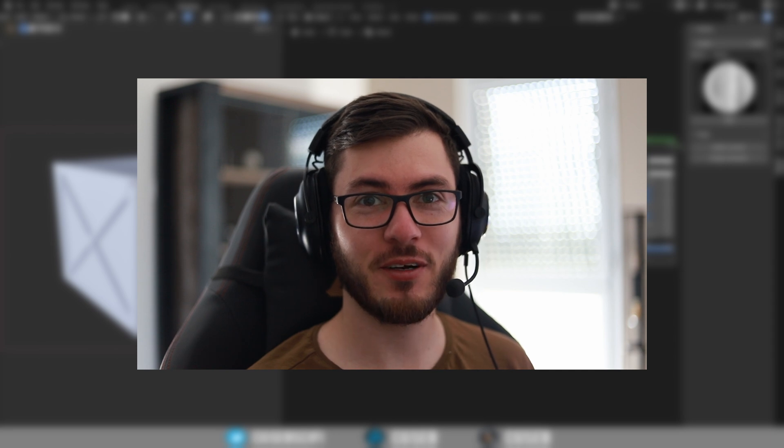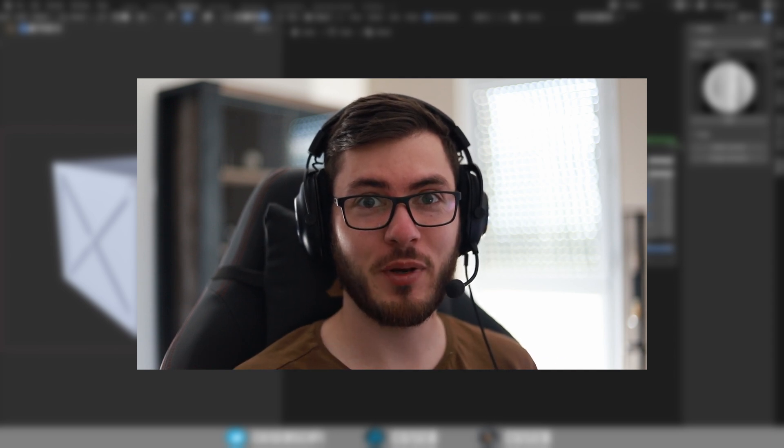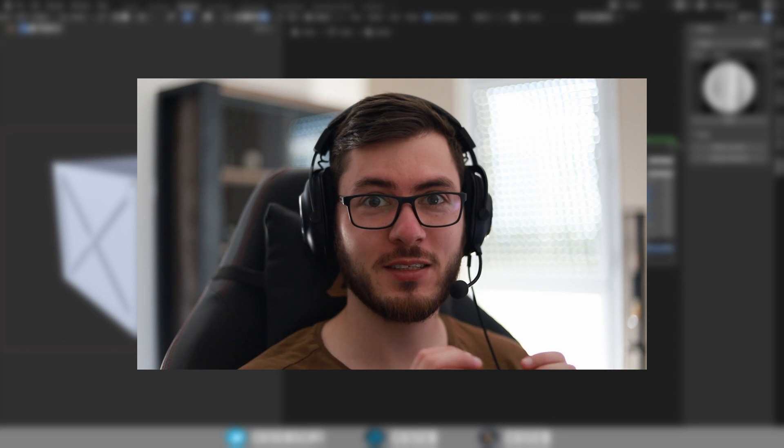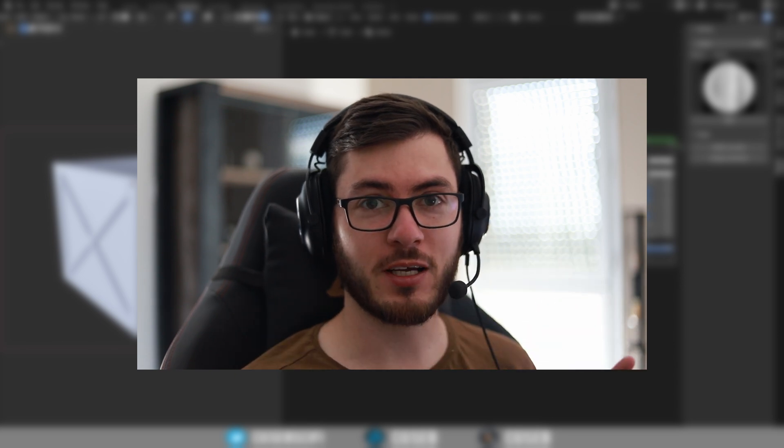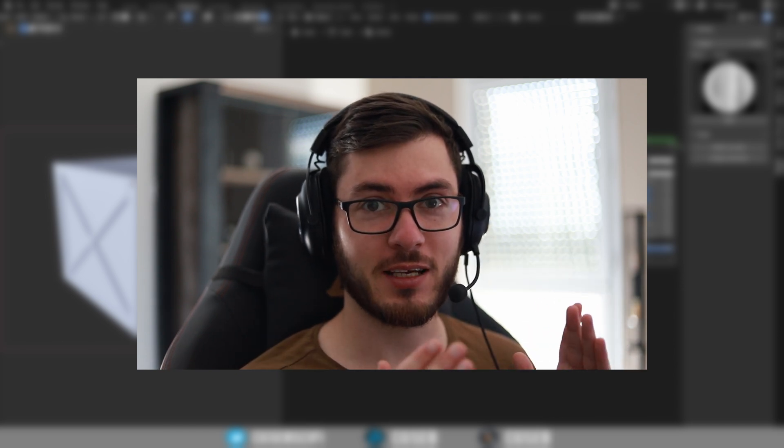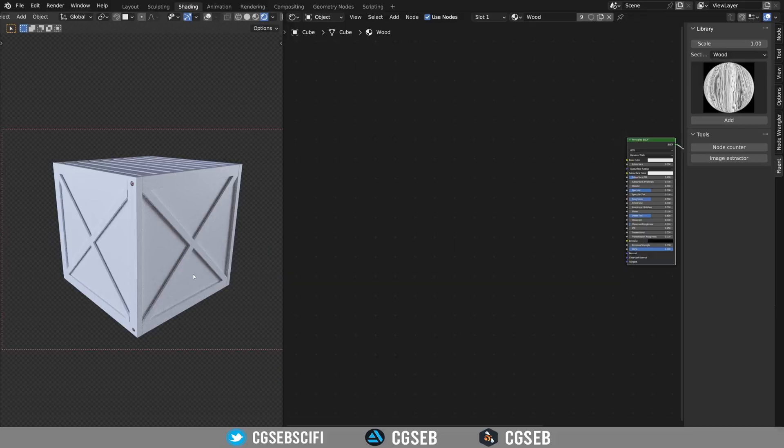Hi everyone, CitySeb here. Today I'm going to teach you all you need to know to make a realistic old wood with cracked paint like this one. So let's dive right in.